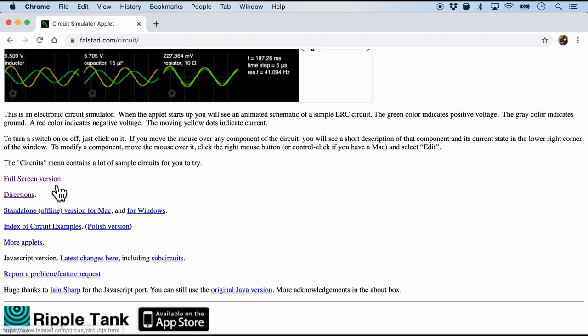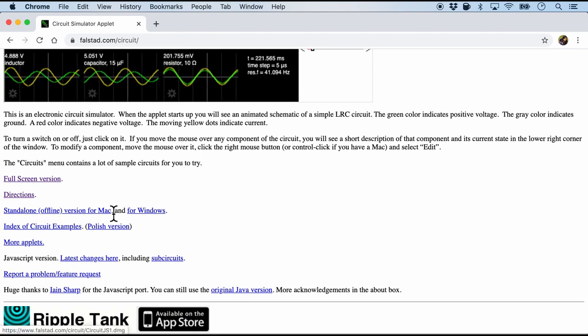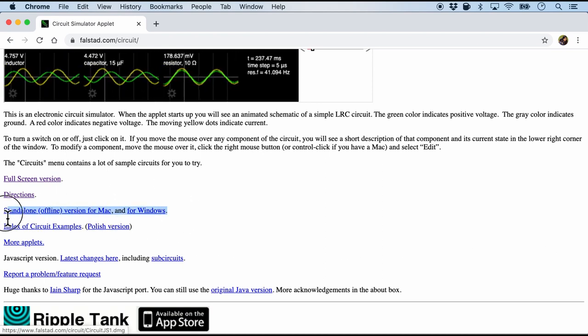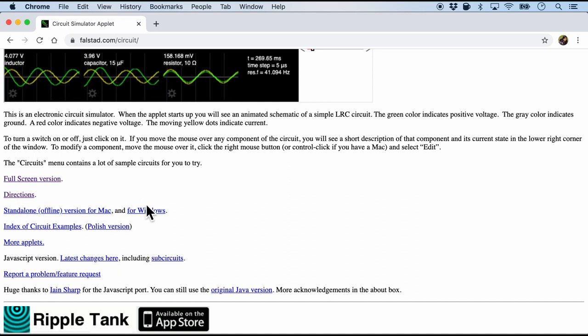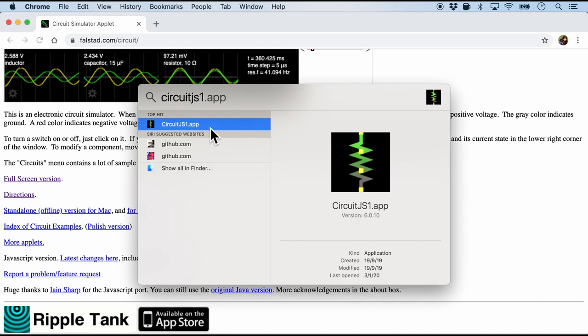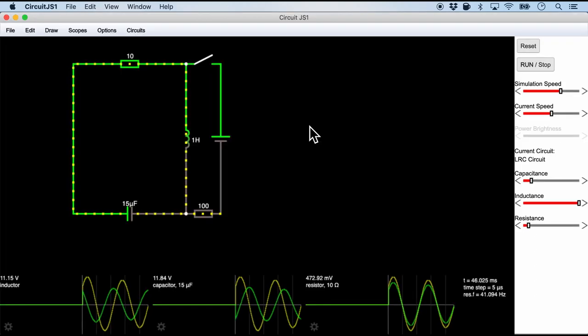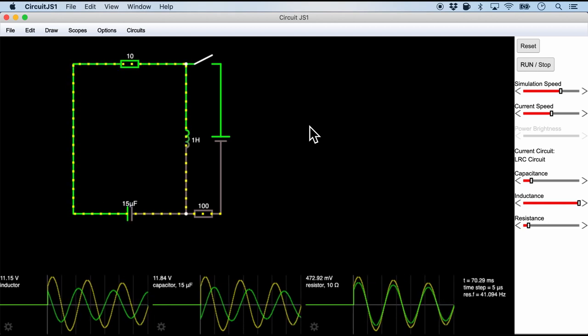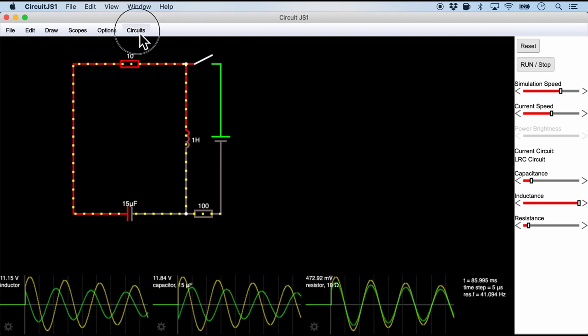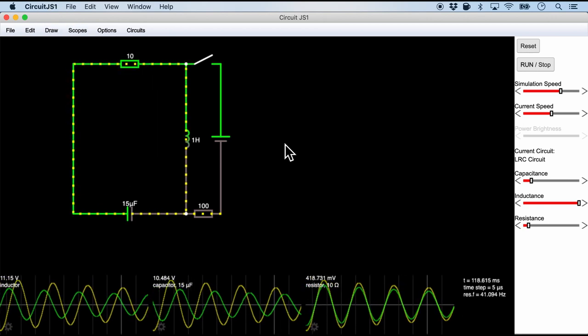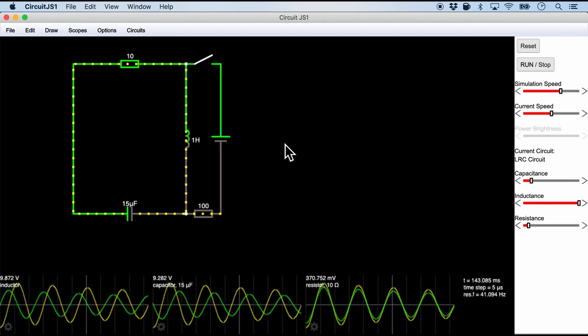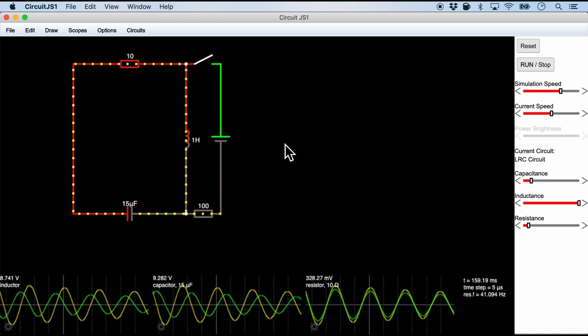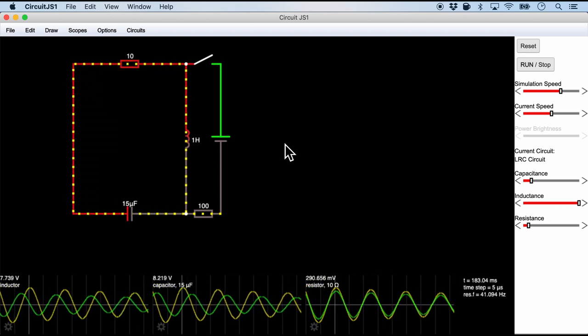One of the cool things that I like about this is that it also has a standalone native application. Let's look at the Mac one which I have already downloaded. It is called circuitjs.app. And when I open it on my machine locally, you will see similar options and menu items like that of the web version. And this native app can come in really handy if you want to simulate a circuit totally offline.